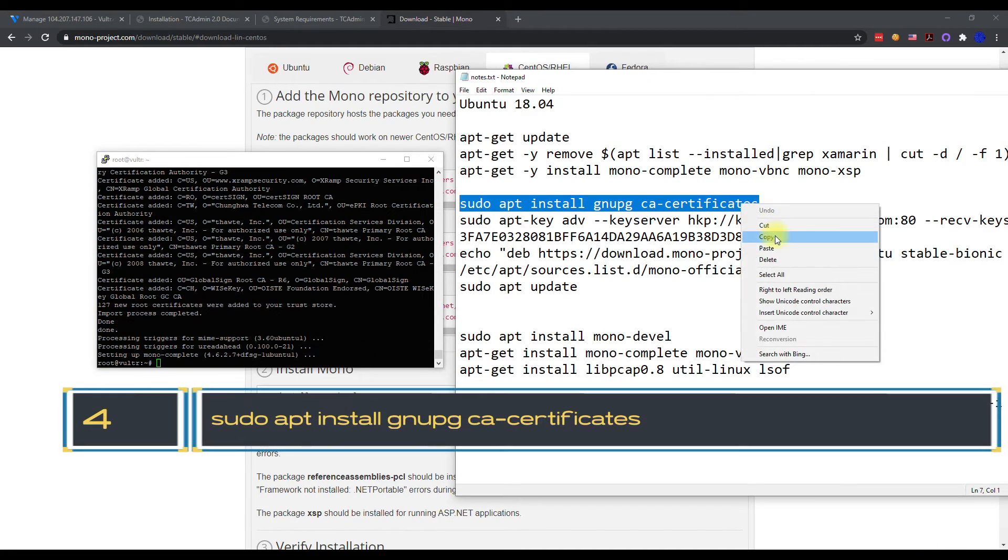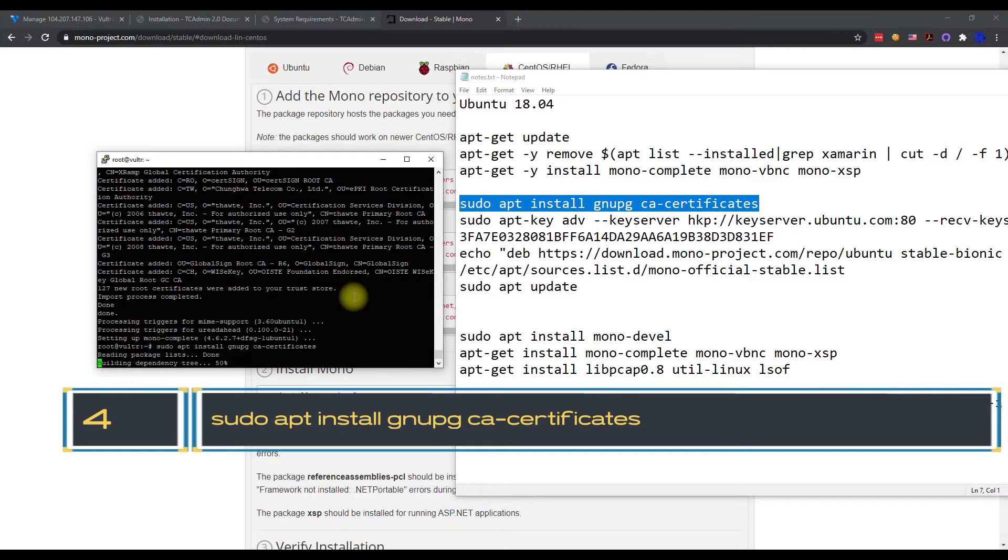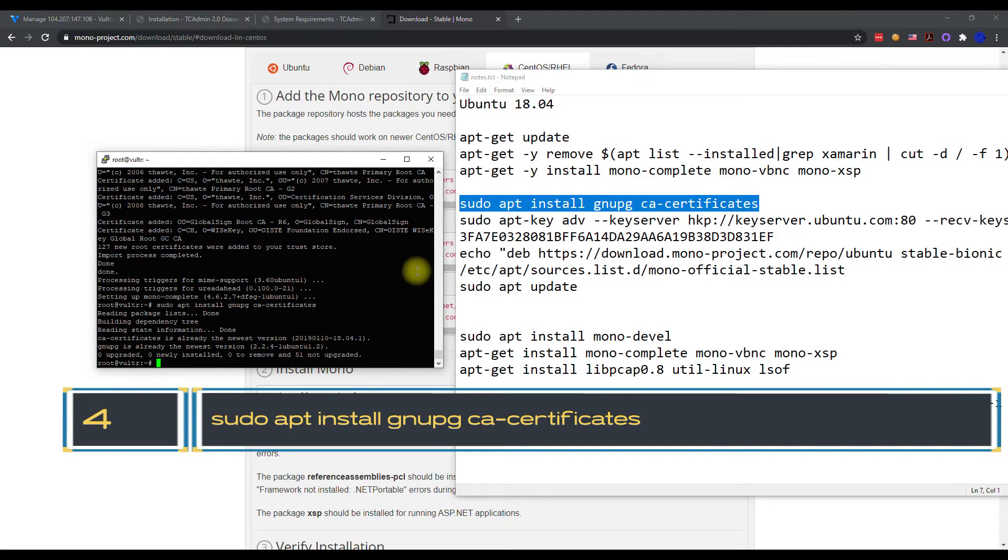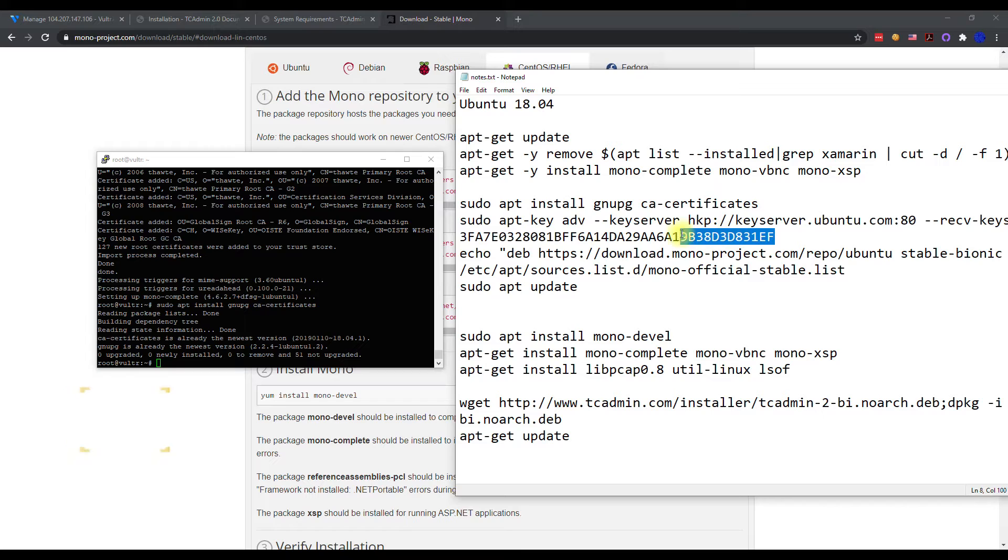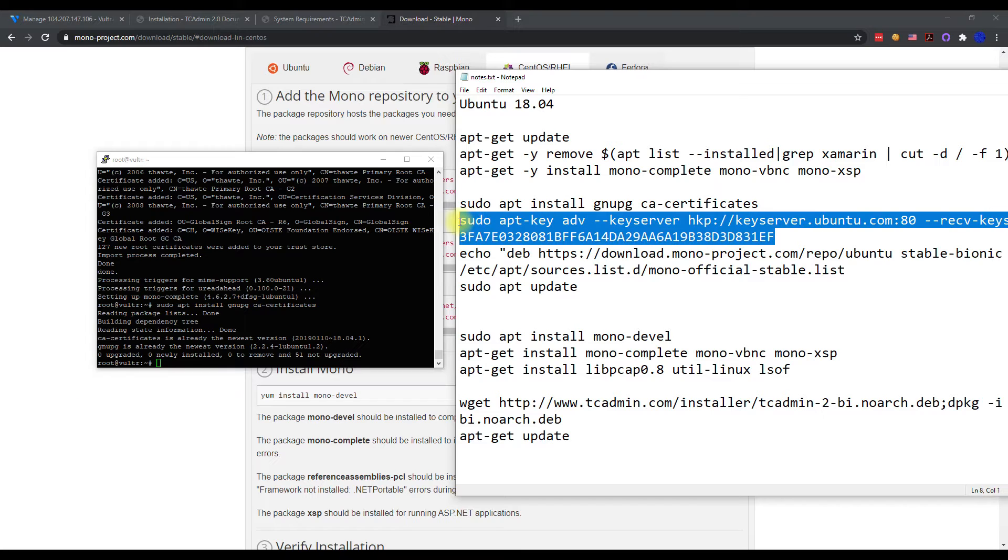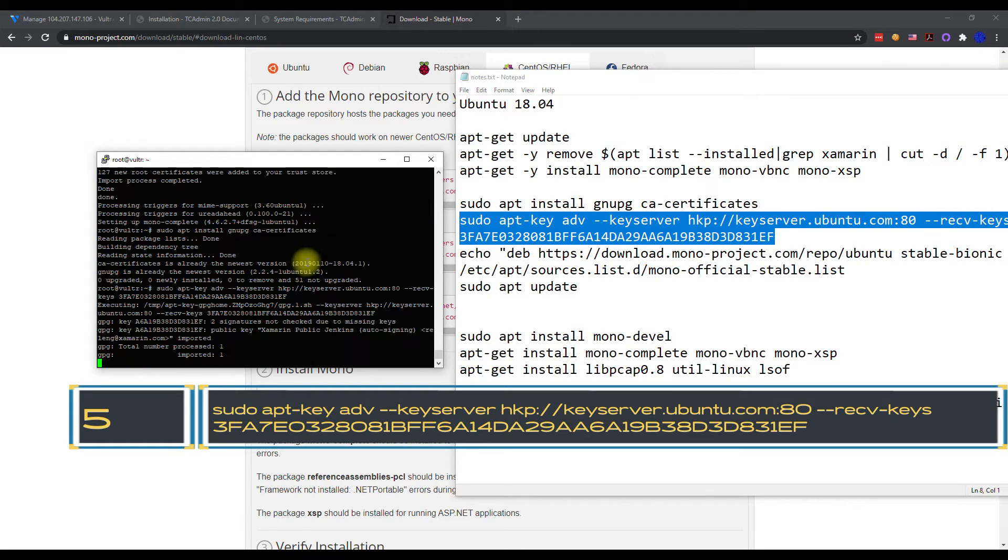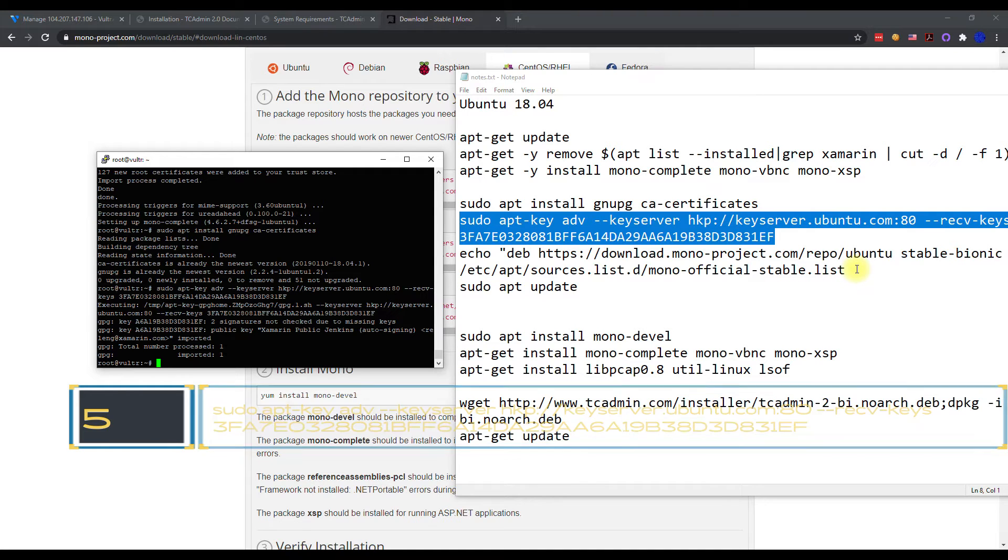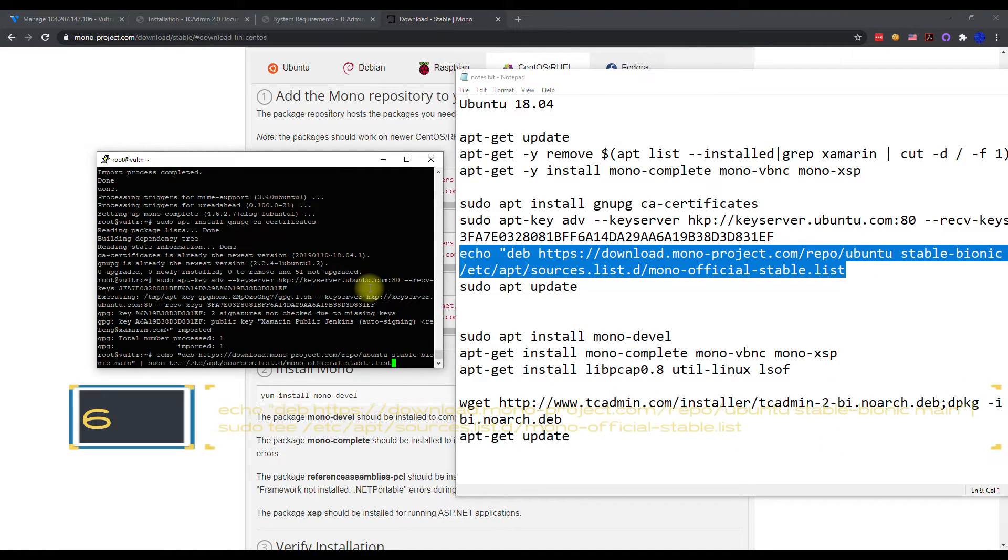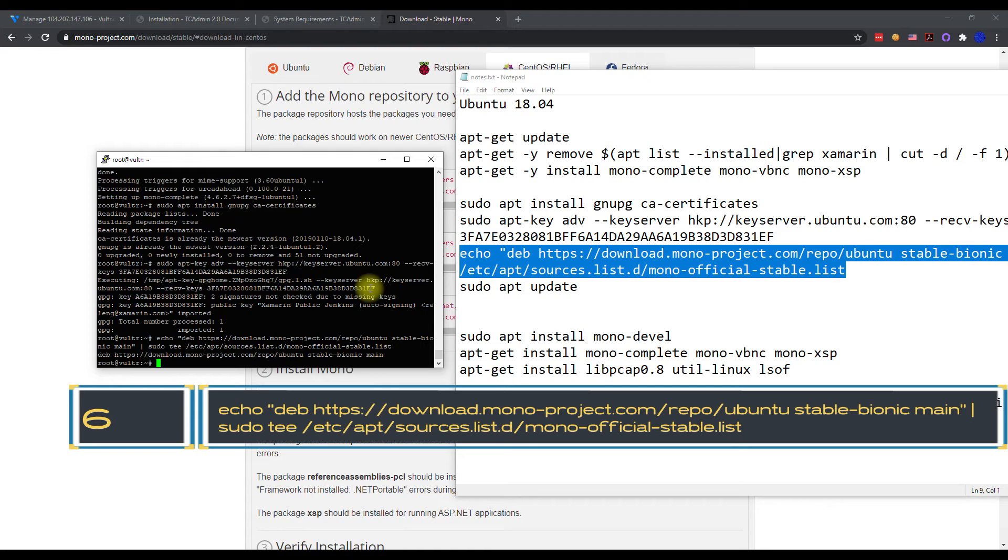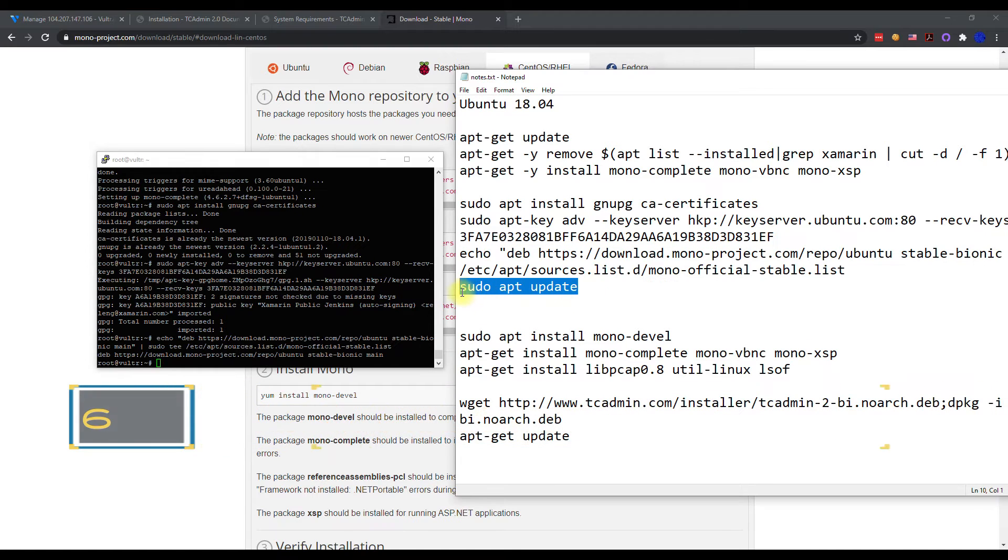All right, that is now done. So like I said, we're going to go to their next step here. Install their certificate, run this next one.